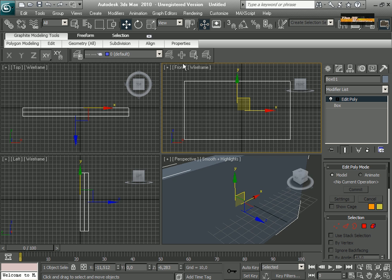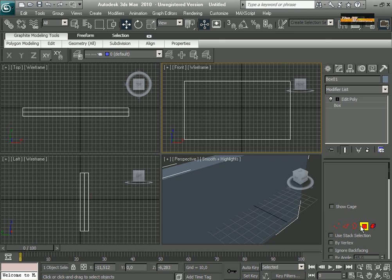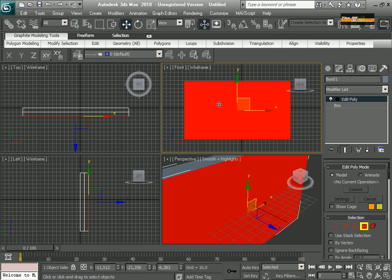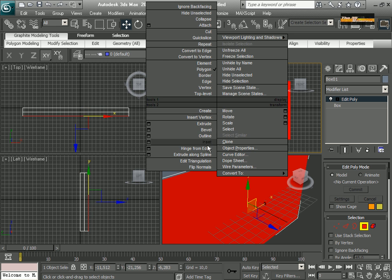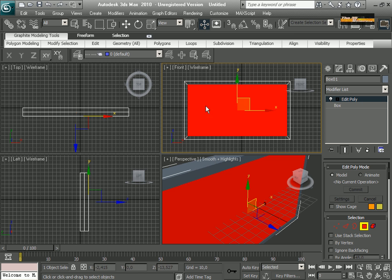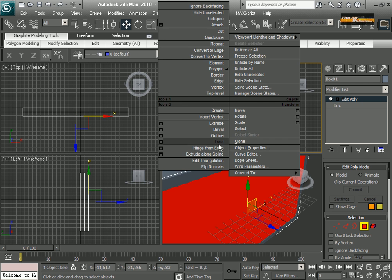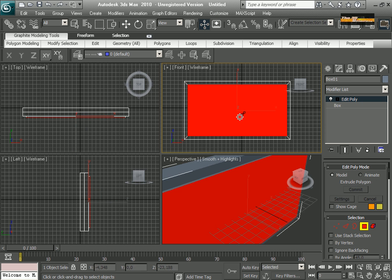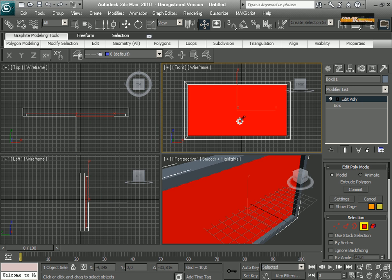Now I am going to go to Modifiers, Edit Poly, and create an inset on the front part.